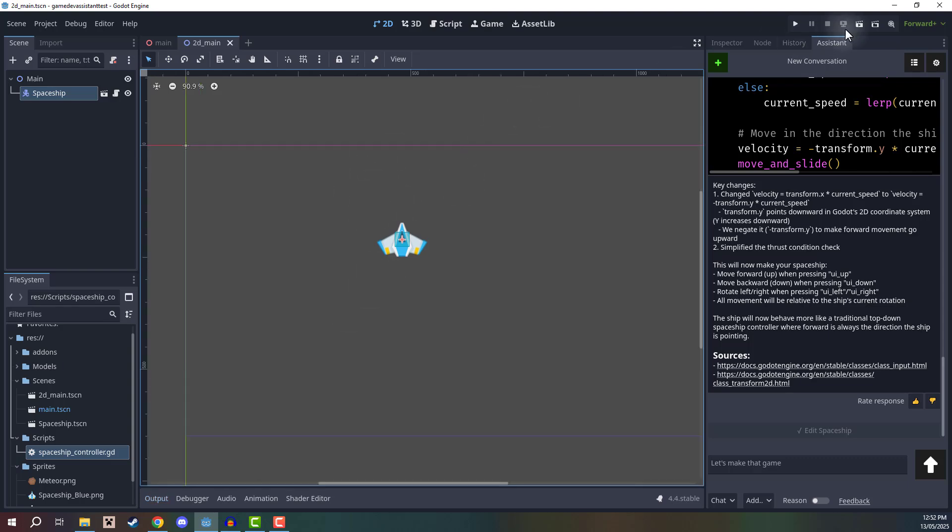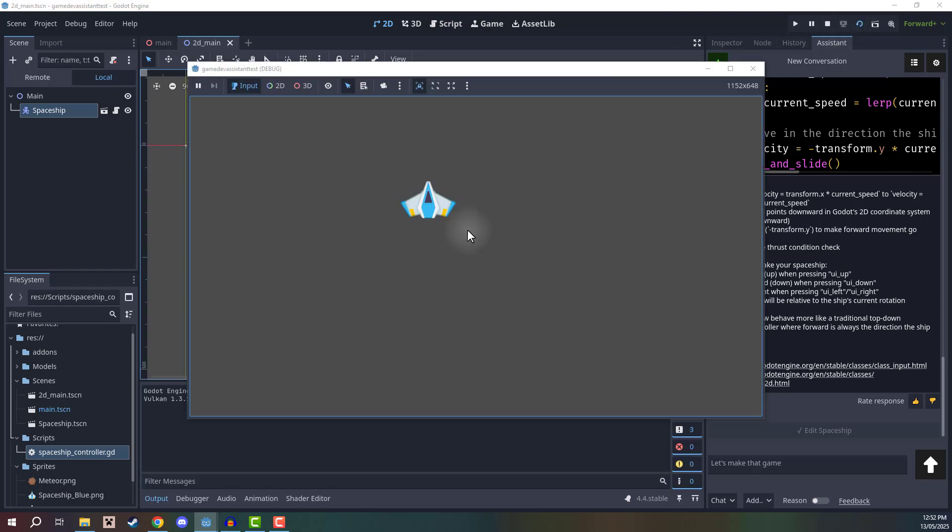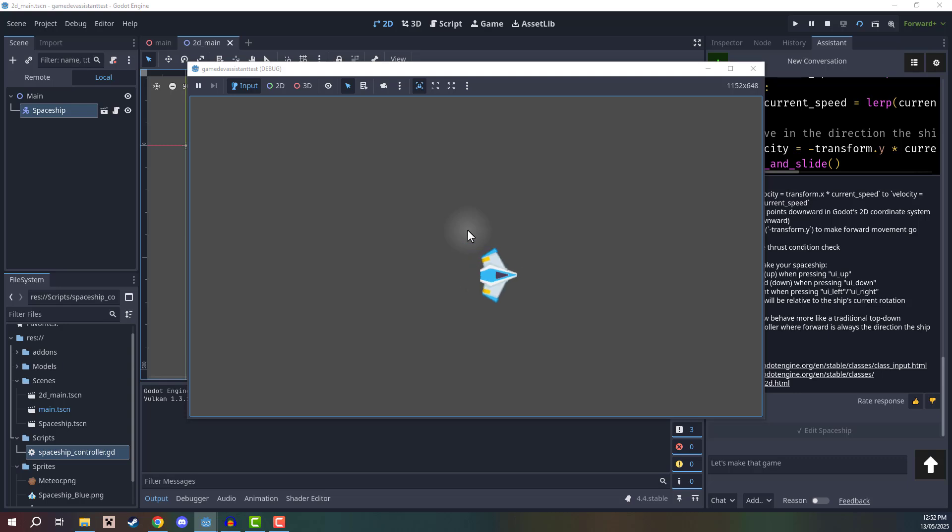So now if I run the game and play it again, you'll see that I fly in the direction that the ship is pointing. So that is how easy it is to set this up.